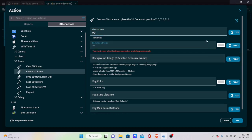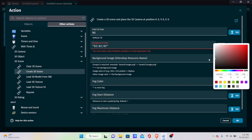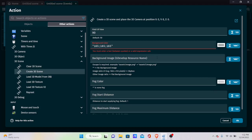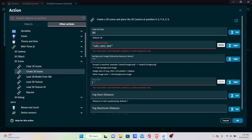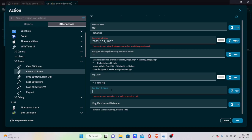Set the background color to a light gray — this is what the sky and surroundings will look like. We're not using a background image or fog, so leave those fields as empty quotes. Fog start distance and maximum distance can stay at their defaults of 1 and 1000. Click OK.